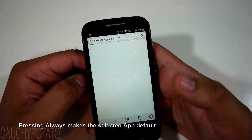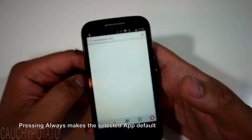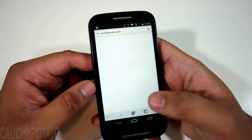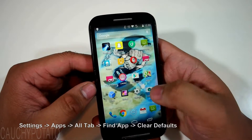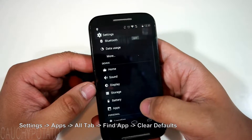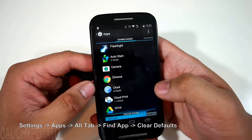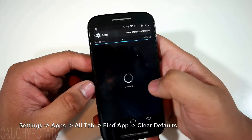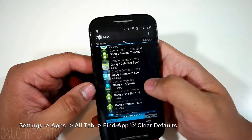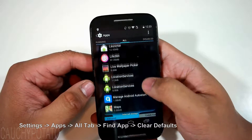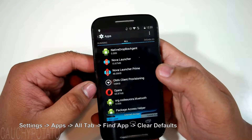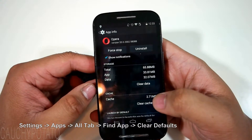There is a way to clear the default app opening links should you decide to go with a different browser app. Here's how: go to Settings, then Apps. Slide to the All tab and find the app we want to remove as a default — in this case, Opera. Scroll down and clear defaults.